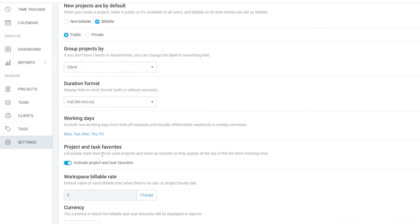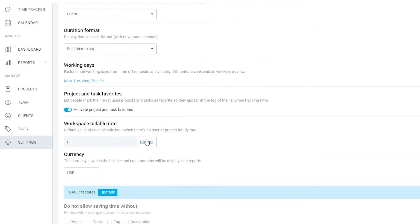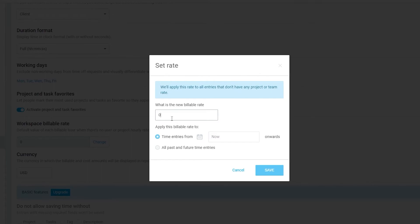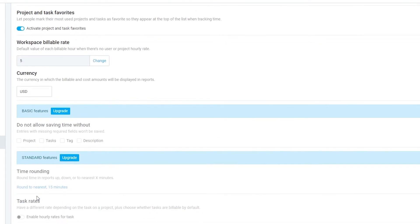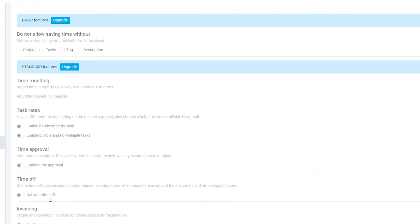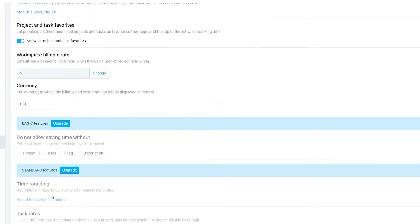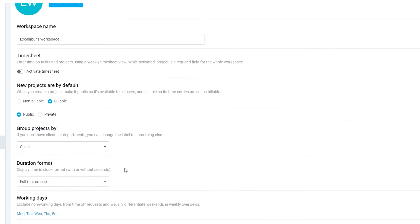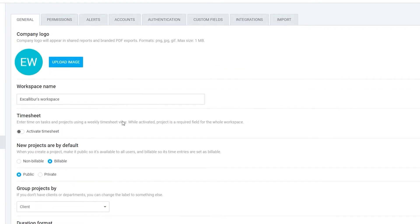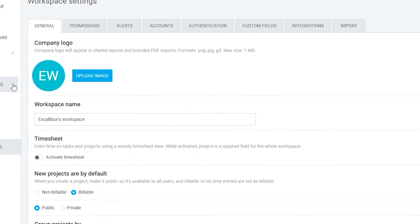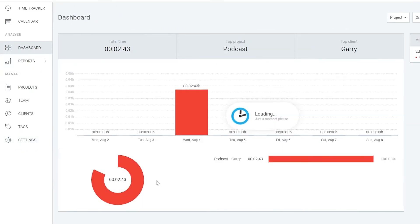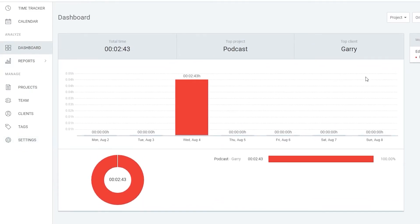Go to Settings and you'll be able to set a billable rate — let's set it to five dollars with USD as the currency. The rest of the features are also impressive, but they're for advanced users. If you want them, simply upgrade your plan. Let's go back to the Dashboard — we can see a total of two minutes of work recorded.